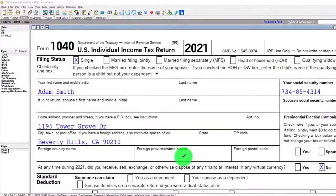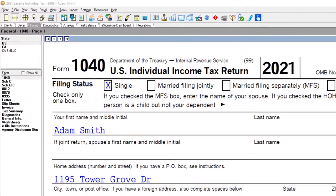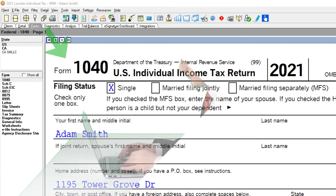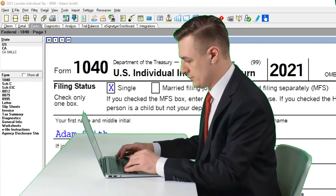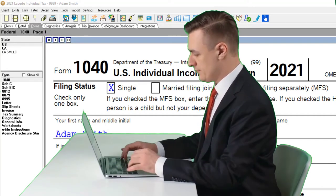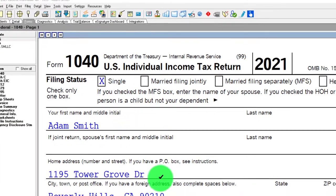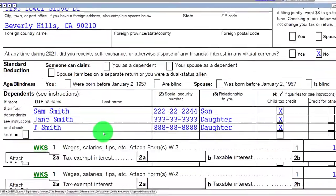We're using LACERT Tax Software. You don't need tax software to follow along, but you might want to have access to the forms and schedules, which you can find on the IRS website at irs.gov. Starting point: single filer, Adam Smith, living in Beverly Hills, 90210.